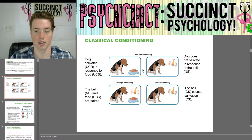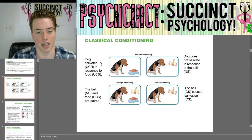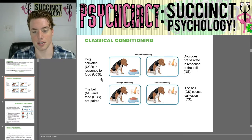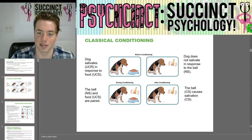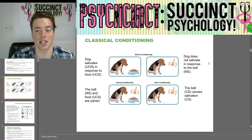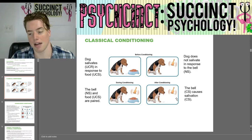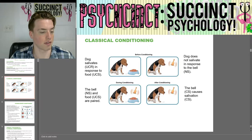Here's a picture to break it down more easily. Before conditioning, the dog salivates in response to food (UCS → UCR), and does not salivate in response to the bell. During conditioning, the bell (NS) and food (UCS) are paired together. After conditioning, just the sound of the bell alone is enough to cause the dog to salivate.